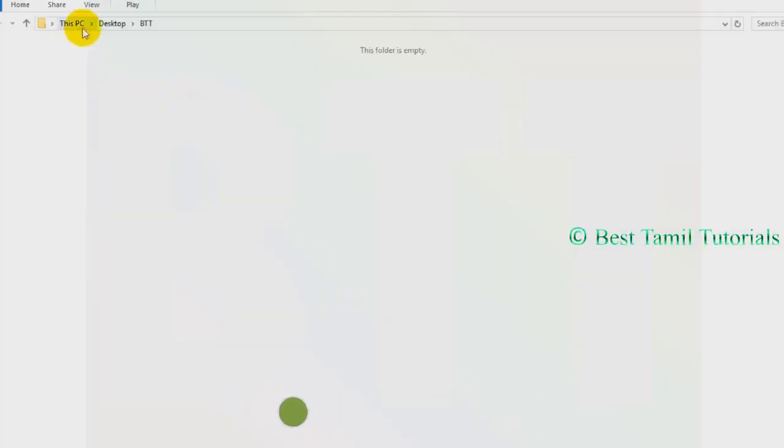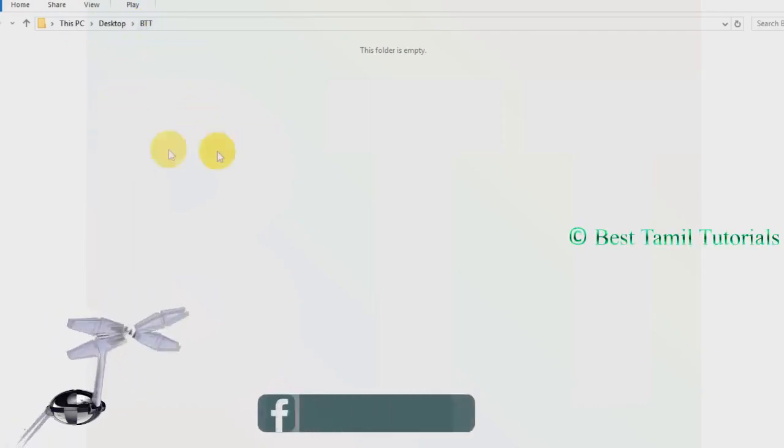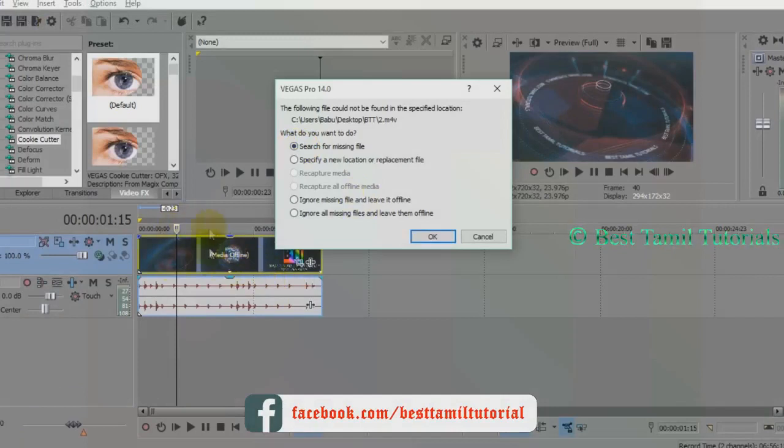In my PC, we are going to click the BTT folder. We are going to delete the video, then import the video to edit it.